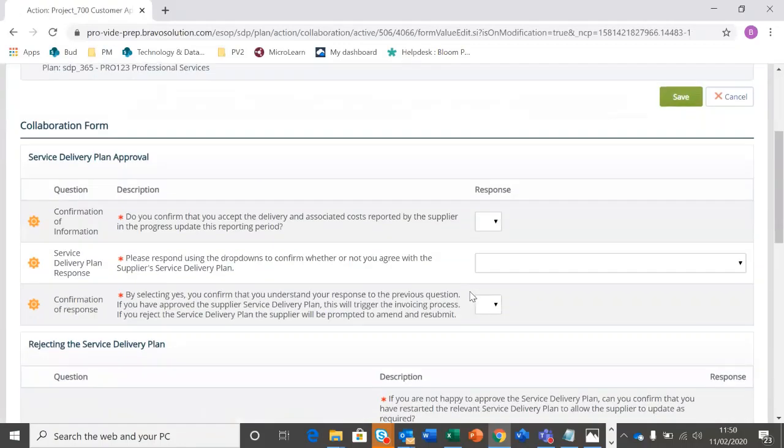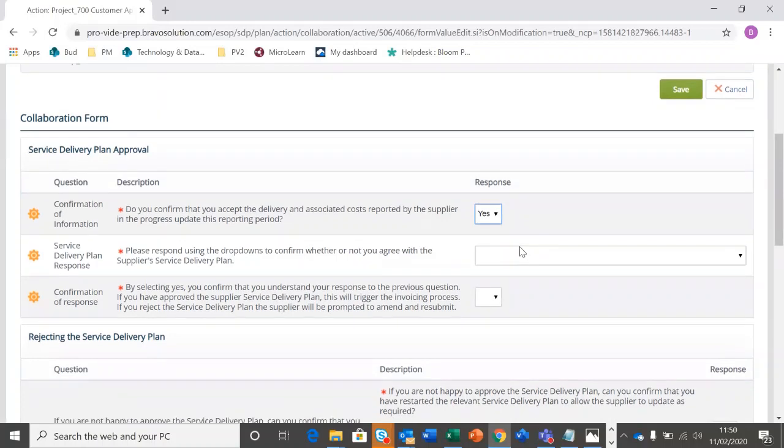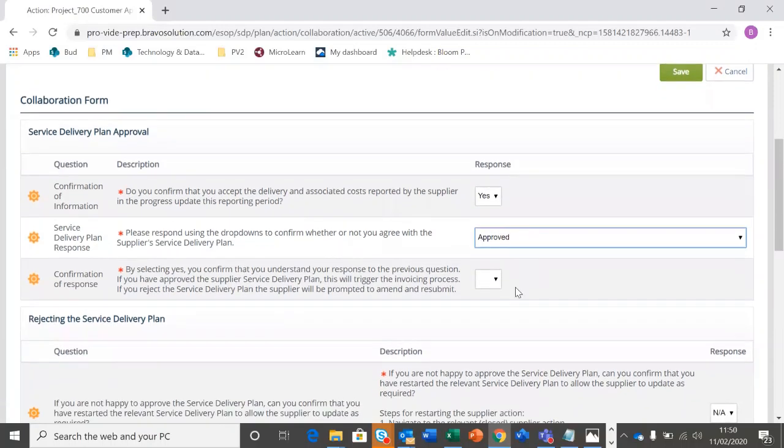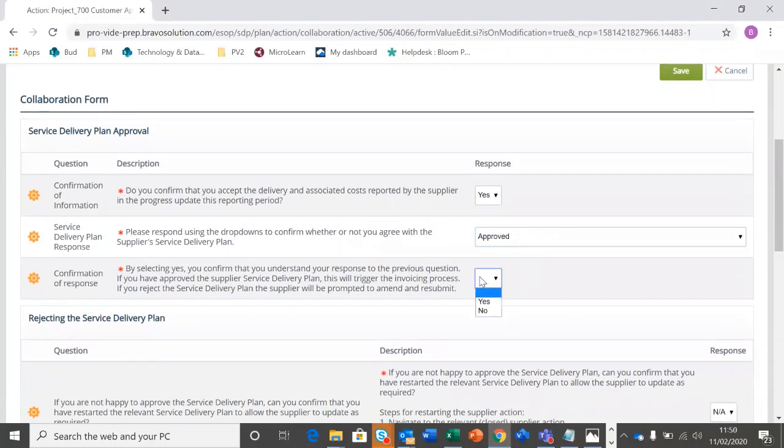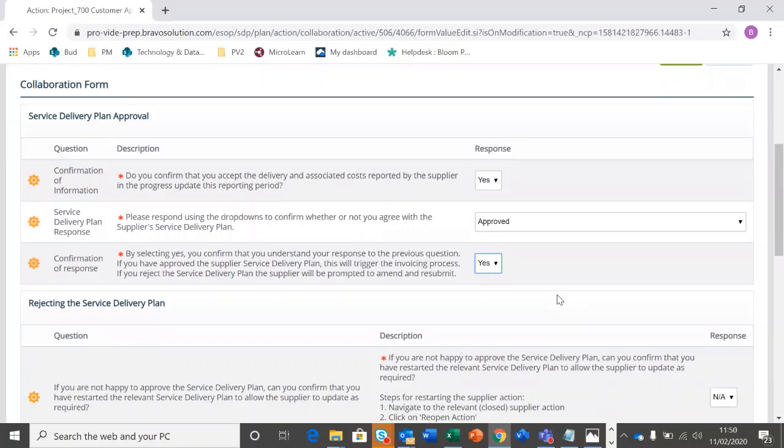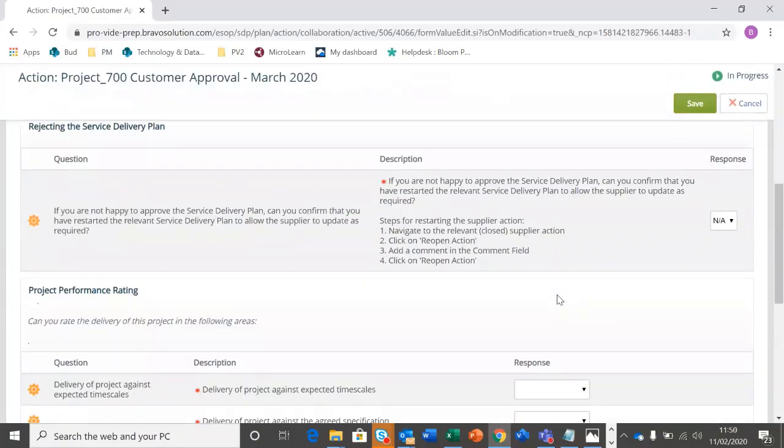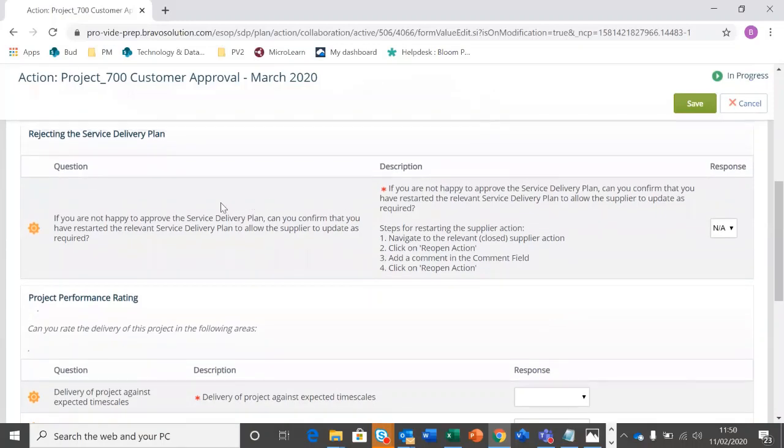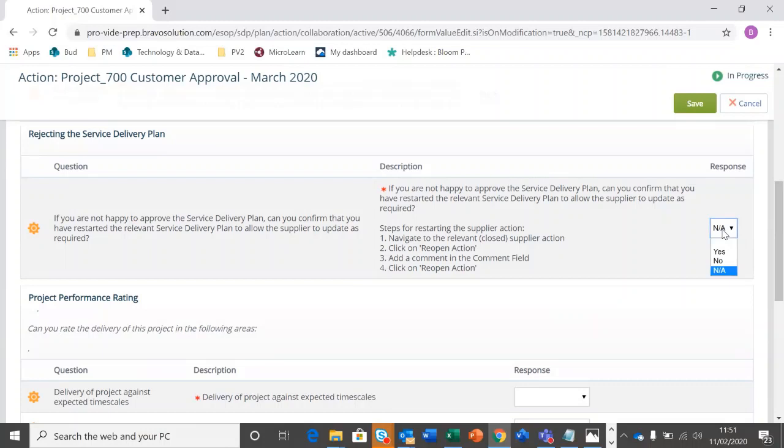Here we have some checking questions before we are going to submit the approval. So we're going to edit the values. And there's three questions here around confirmation as a safeguard. First, to confirm you accept the delivery and associated cost reported by the supplier. Second, to confirm that you agree with the supplier's service delivery plan. And finally, just selecting yes to confirm that you understand that the response is going to essentially trigger the invoicing process. You'll also ask if you are not happy with the service delivery plan, can you confirm that you have restarted the relevant service delivery plan action? And I'll show you that in a separate video. For an approval, you're just going to have to click NA in there.